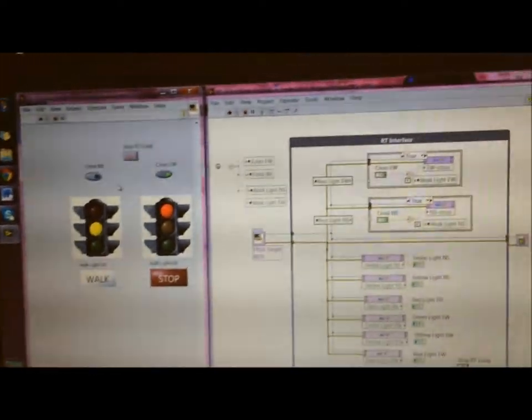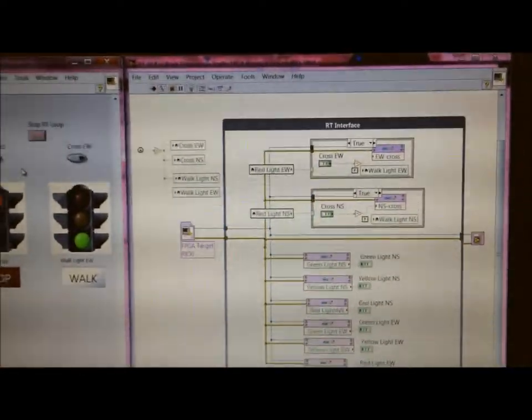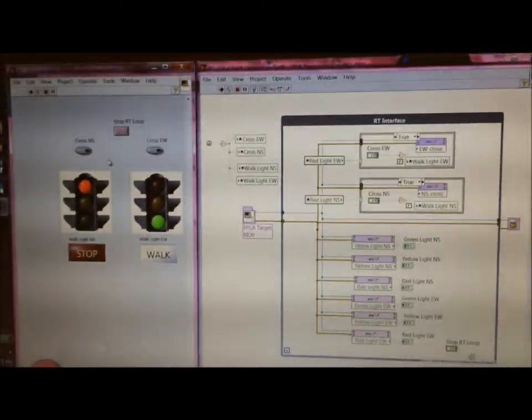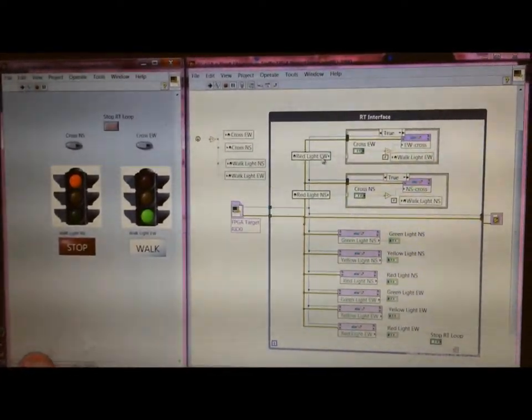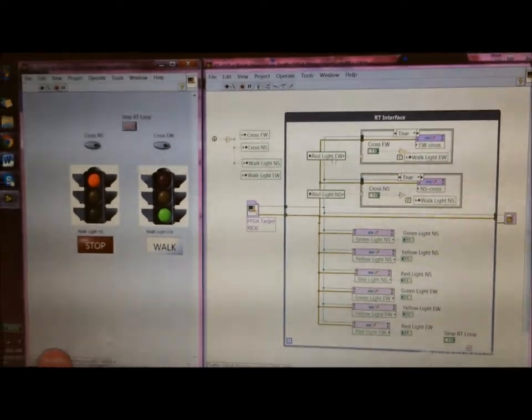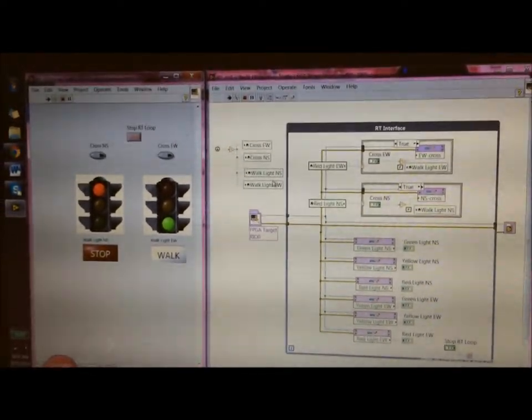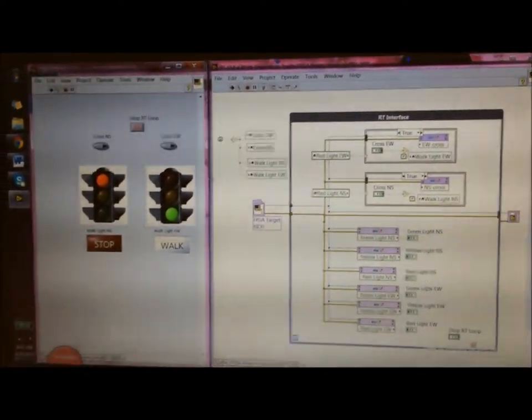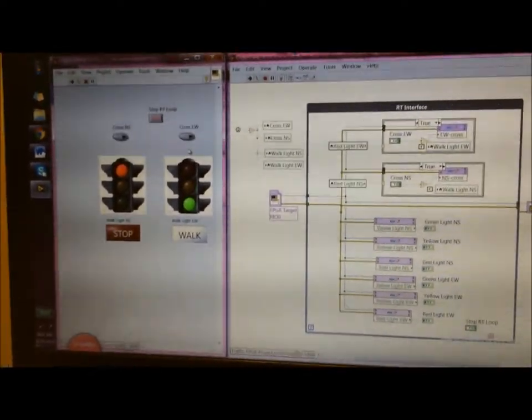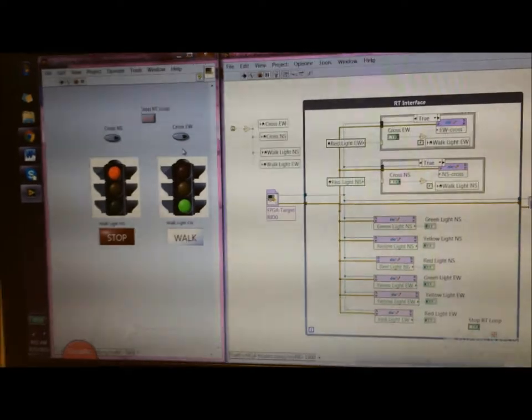At the same time you can also press the buttons over here. So if it's already in the walk state, pressing the north-south button doesn't really affect it. That's just how we built our logic. If you press it nothing happens.